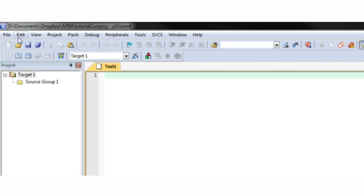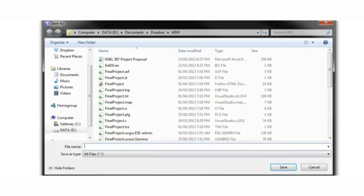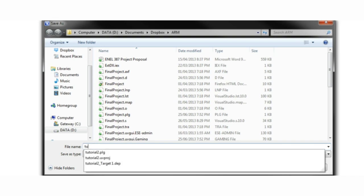Next, open up a blank file and immediately save as. Name the file whatever you like, but give it a .s extension.